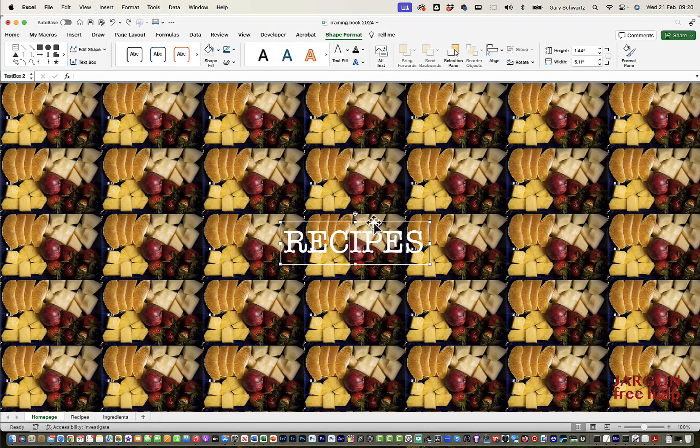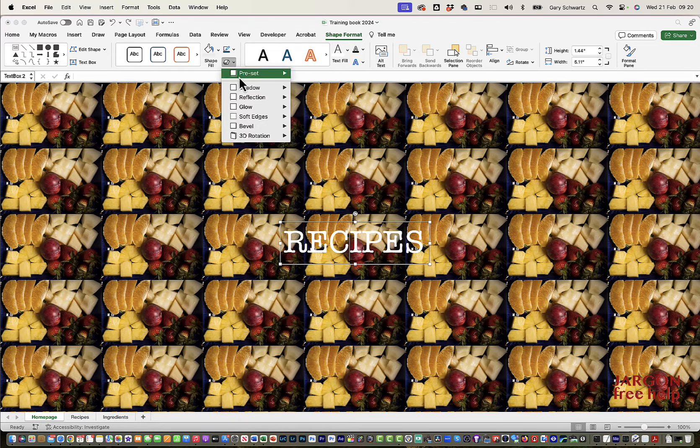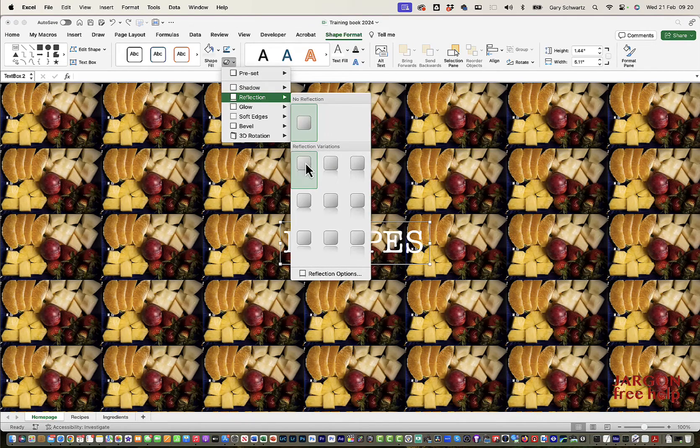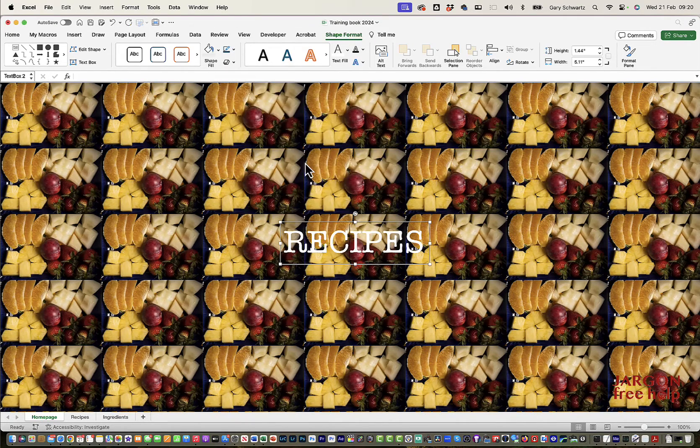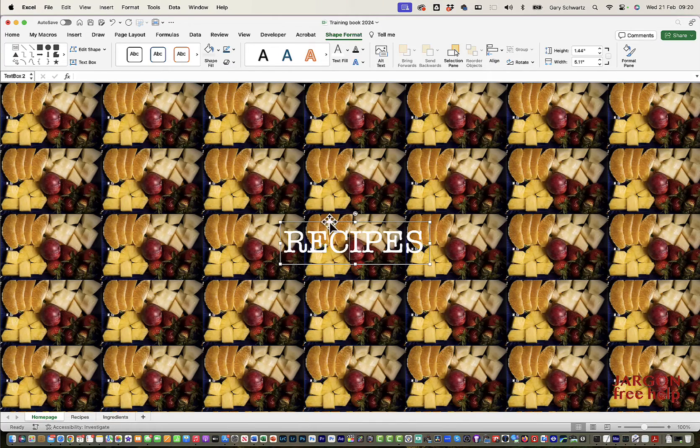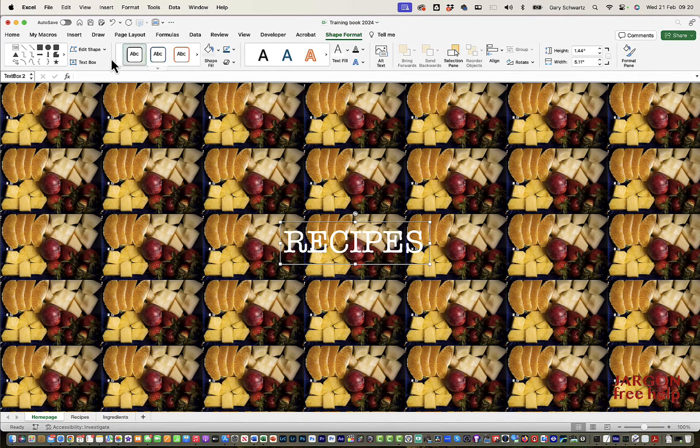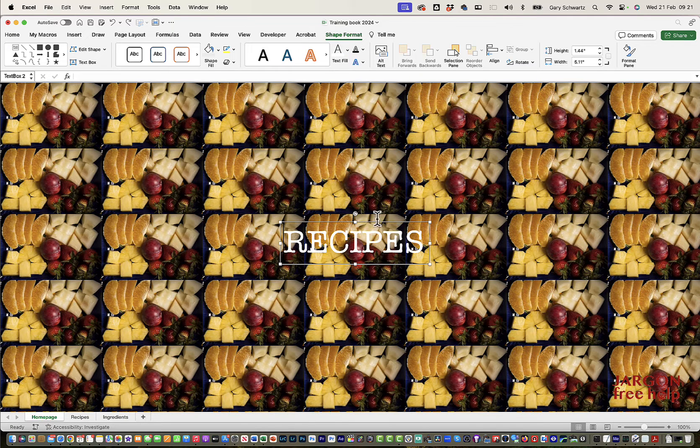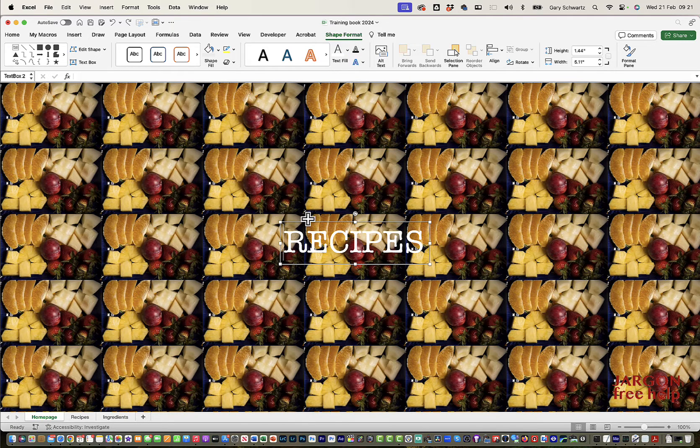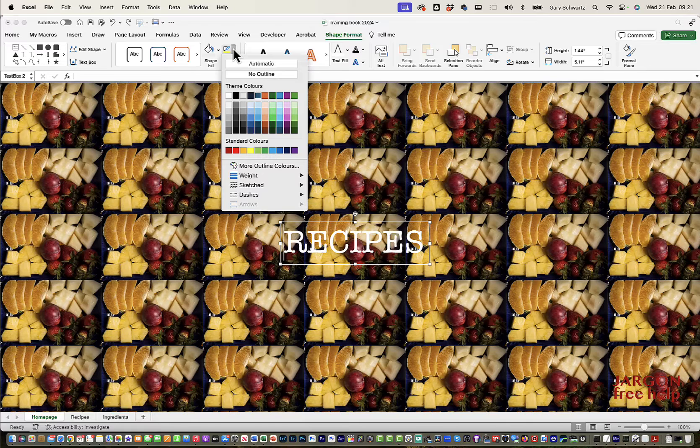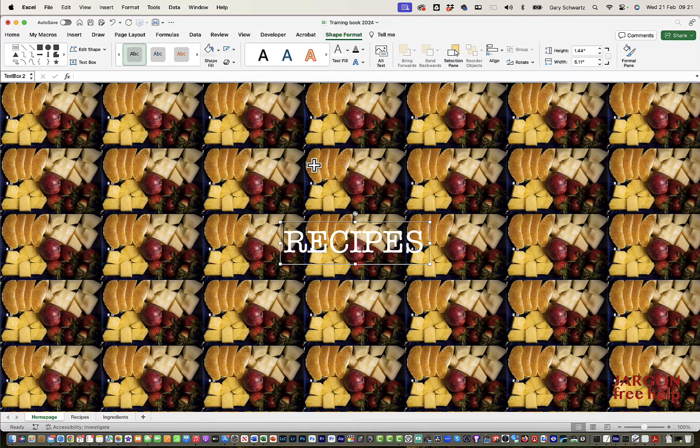You could do things with the shape, such as add in shadows or reflections. You could do things like that, although it might not be that easy to see against this background. You could do other things here. Like you could remove this border around the edge. If you go into here, you could choose no outline.